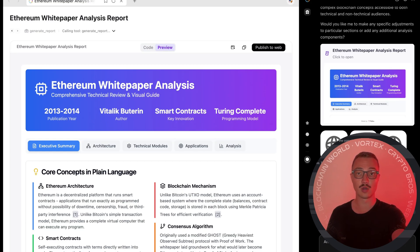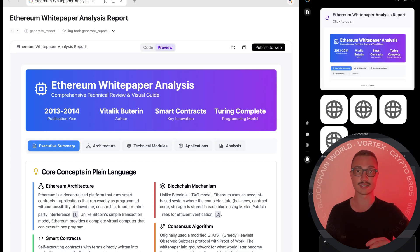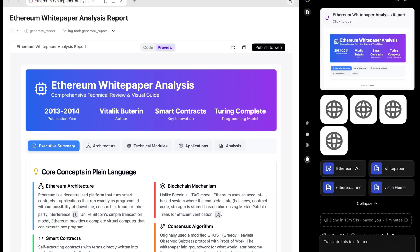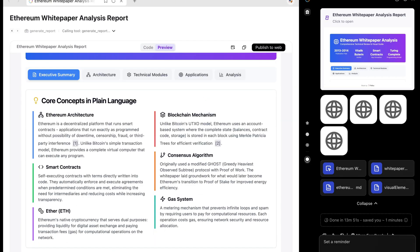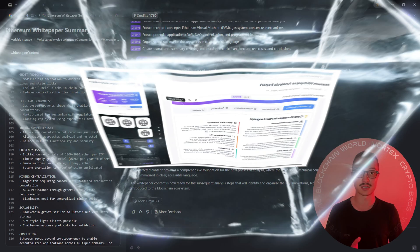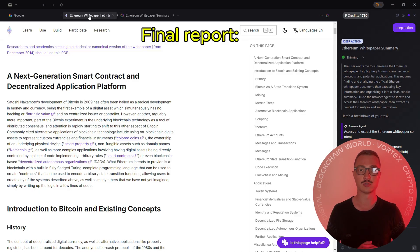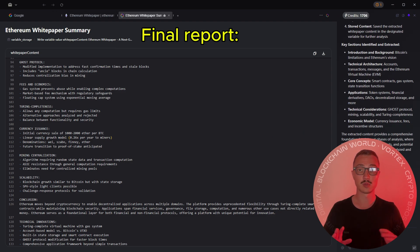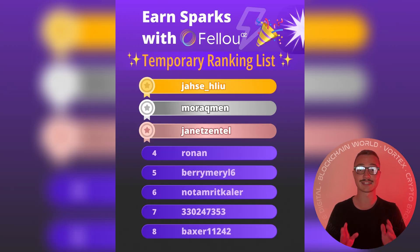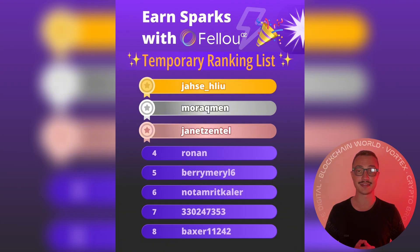Transparency is also built in. Before you trigger a Deep Action, Fellow tells you exactly how many Sparks - which are internal credits - it will use. You know the cost upfront, no surprises. And starting December 18th, Fellow has kicked off a massive ongoing referral campaign with no set end date.